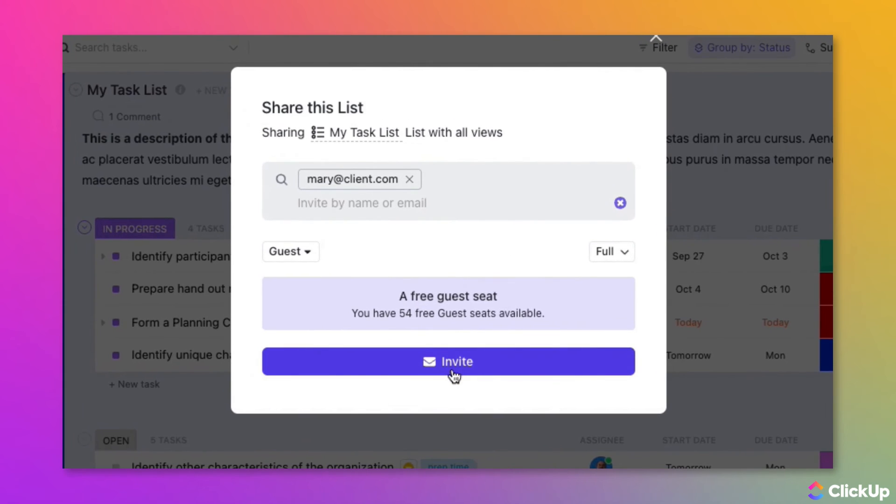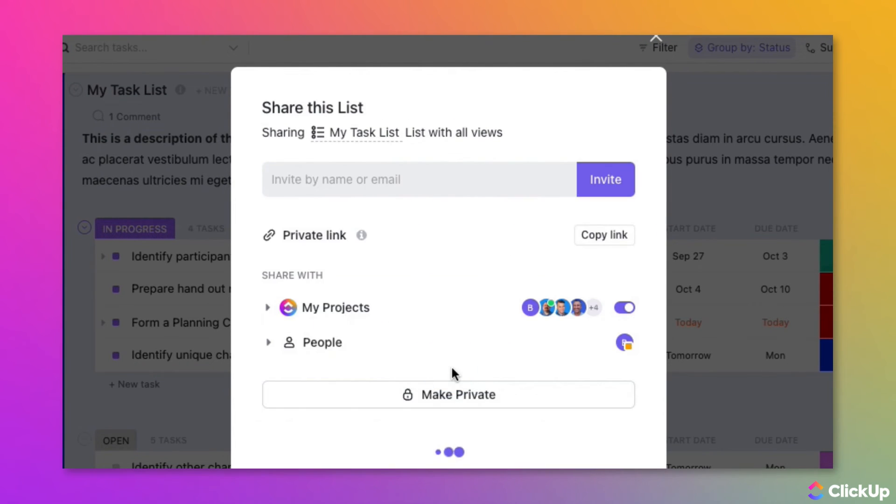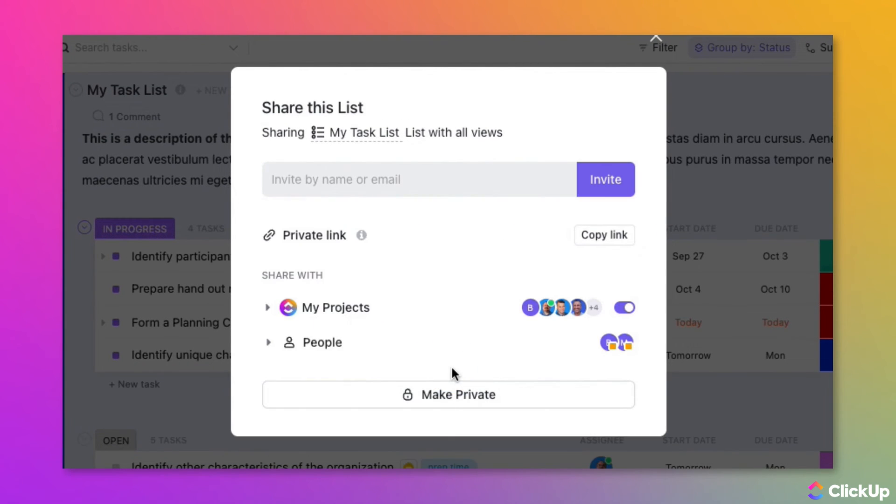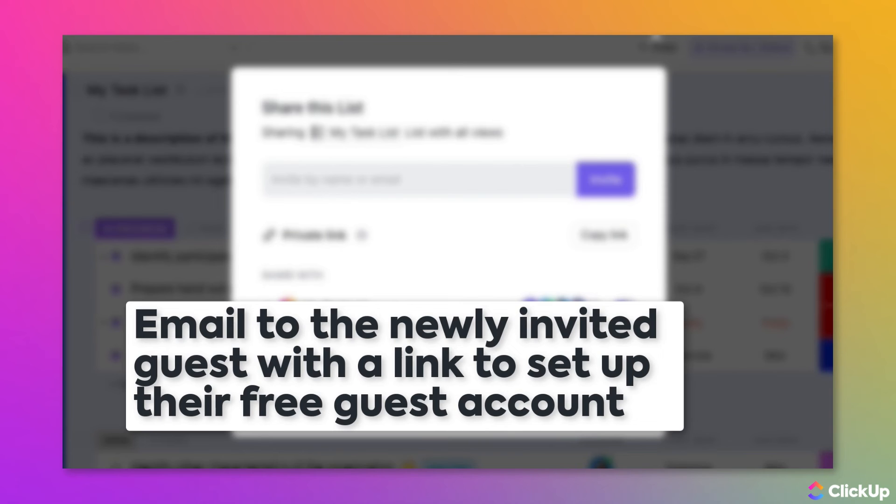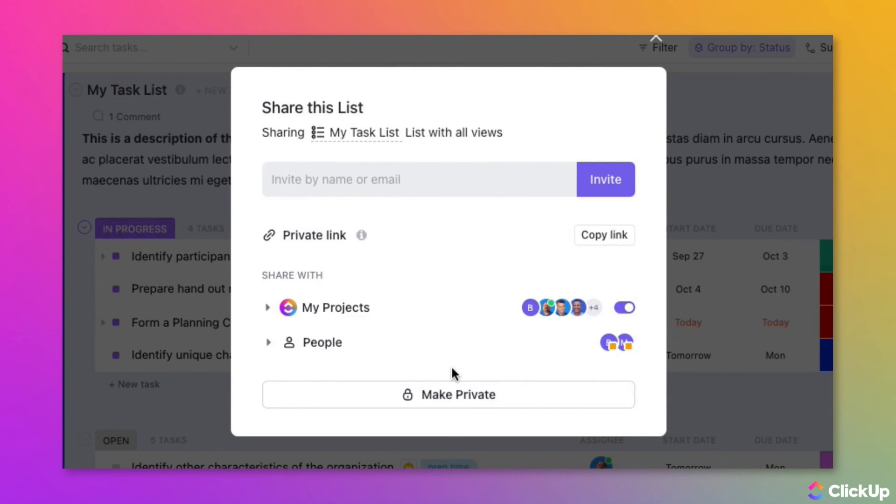Once permissions have been set, click the Invite button. ClickUp will then send an email to the guest using the address you provided. The email will contain a link where they can set up a free ClickUp account, if they don't already have one, and access the items you shared with them from your workspace.